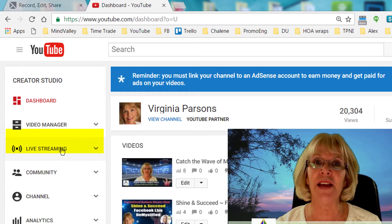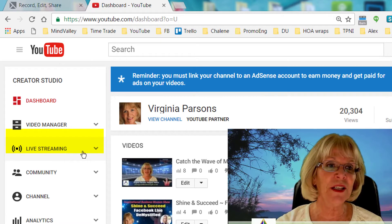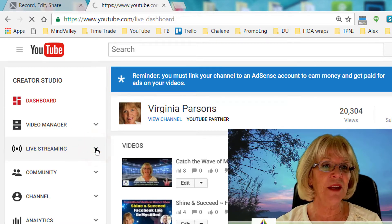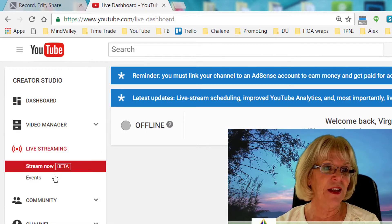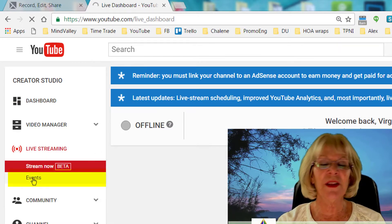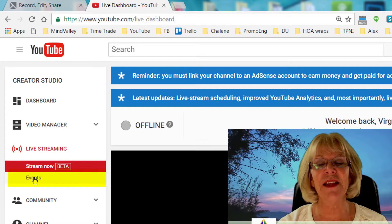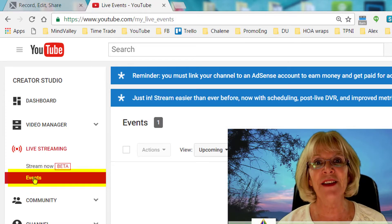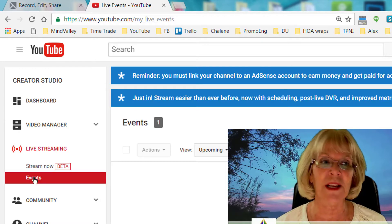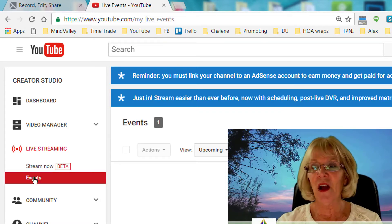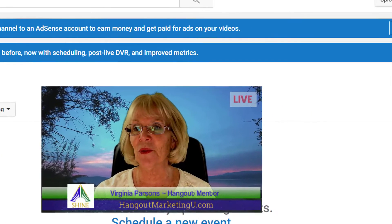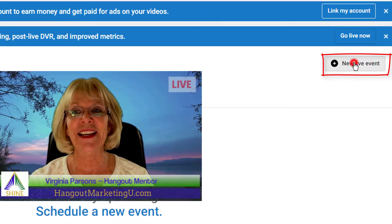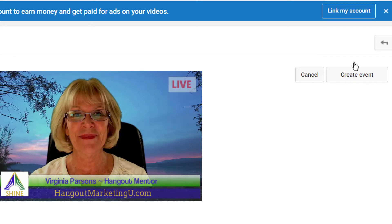Now go over to the left-hand column and find the area called Live Streaming. Click the drop-down button for Live Streaming so that you can find Events. Here's where you do the events — just click on Events, and this will be just like creating a scheduled hangout on air event in Google Plus. Once you get there, come over to the right-hand side where it says New Live Event and click on that.